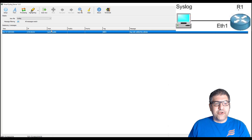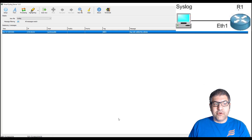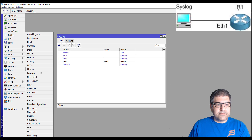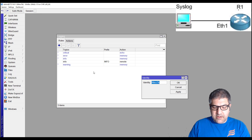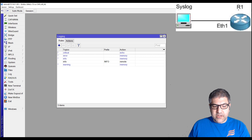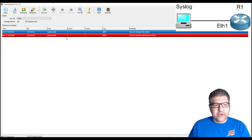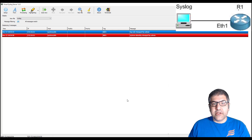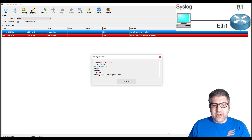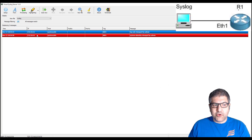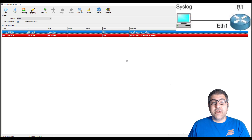You can see we got the first log directly — it says 'log rule added by admin'. It's working immediately! Let's test it further: I'll go to System > Identity and change the hostname to 'router1'. You can see directly that a new log has shown up: 'system identity changed by admin'. So now we can get all the logs inside the log server. If you want more detail about what you're receiving, you can go inside a rule and see additional information.